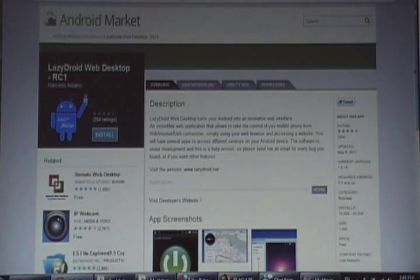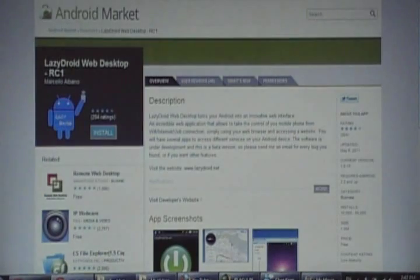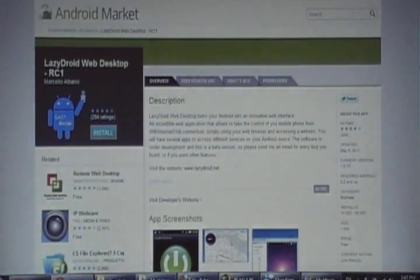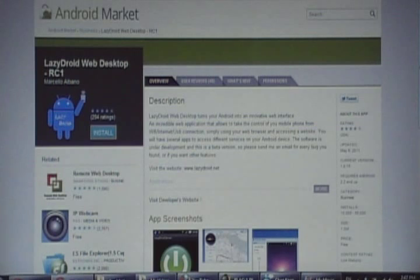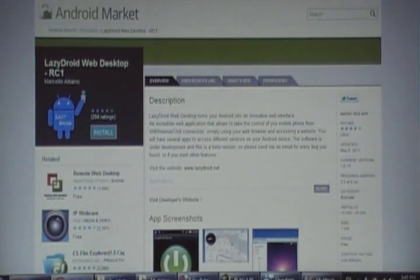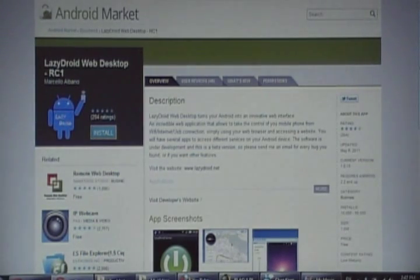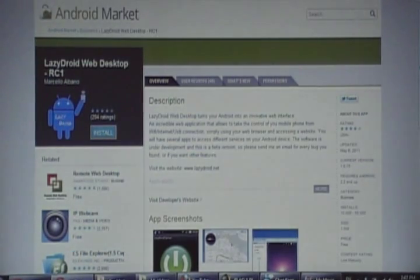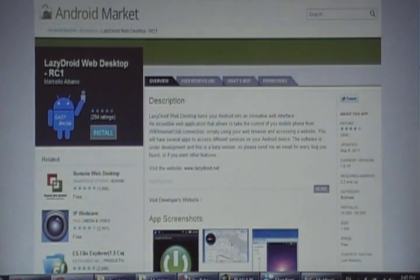Hello everyone, in this video I'm going to talk about LazyDroid Web Desktop. Basically, LazyDroid is an app to access your phone from a web browser. It's accessing your phone through a web interface using a browser, and you can access your phone's file system or just about anything. I'll show you right now.